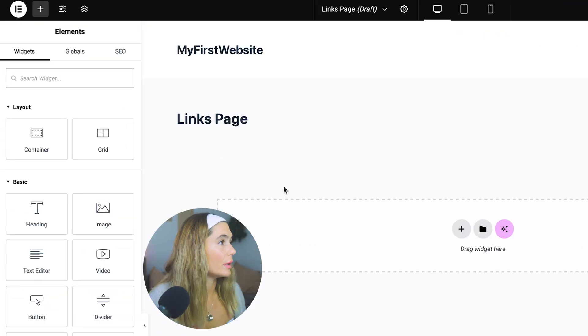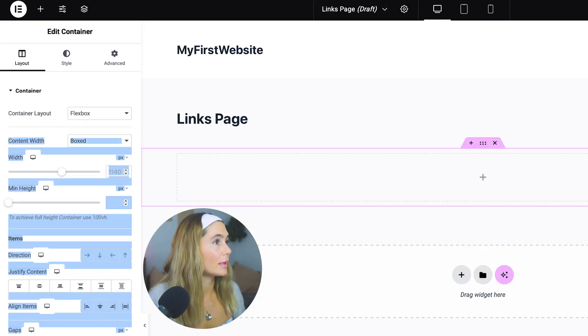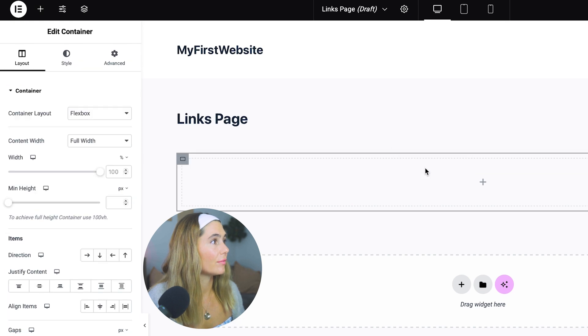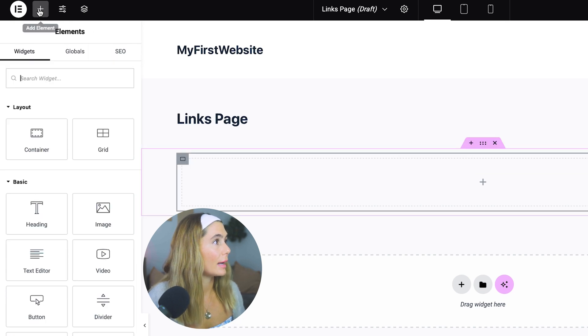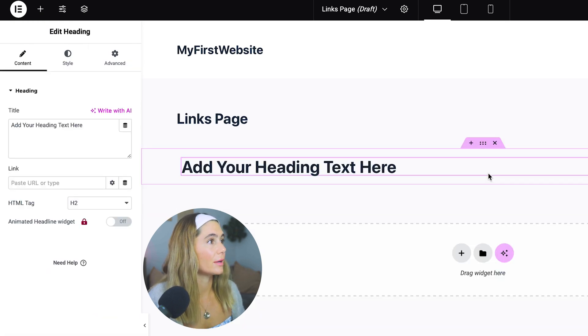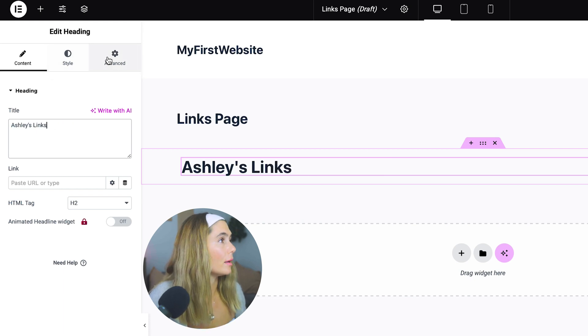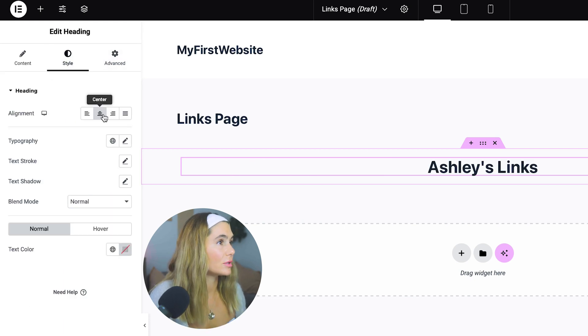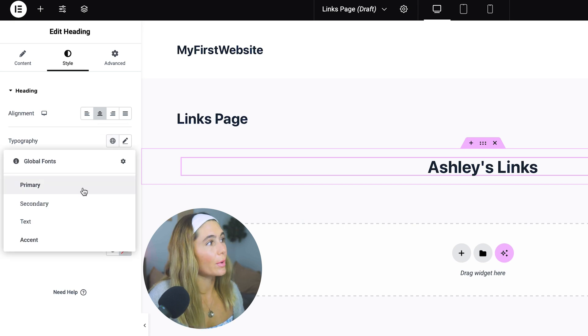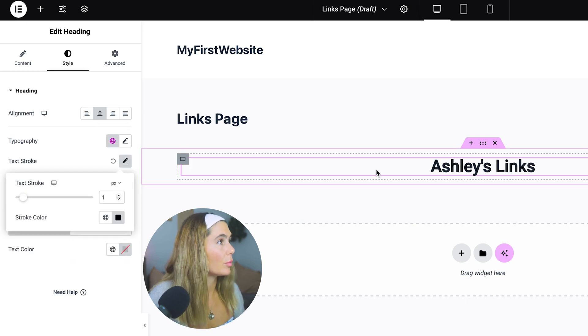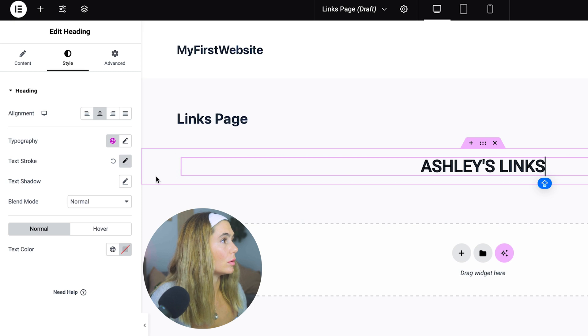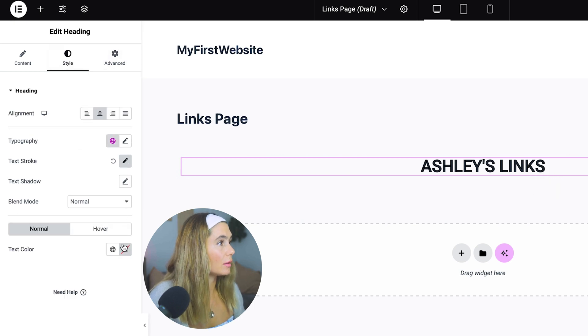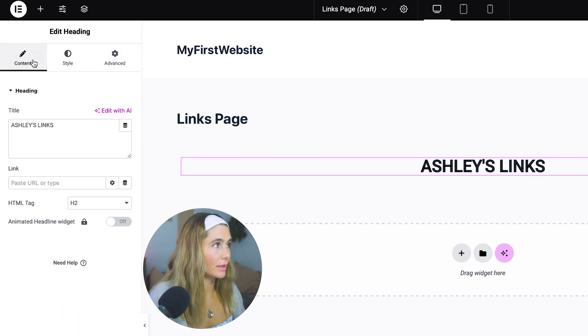So now what we're going to do next is we're going to drag a container. We'll drag the container. Then let's say Ashley's links. We'll go ahead and move that to the center and we can go ahead and change the typography over here. You can edit the keystroke. I mean, we actually want this in all caps. We can also change the color. We'll keep everything one color for now and then we can go back and edit that.